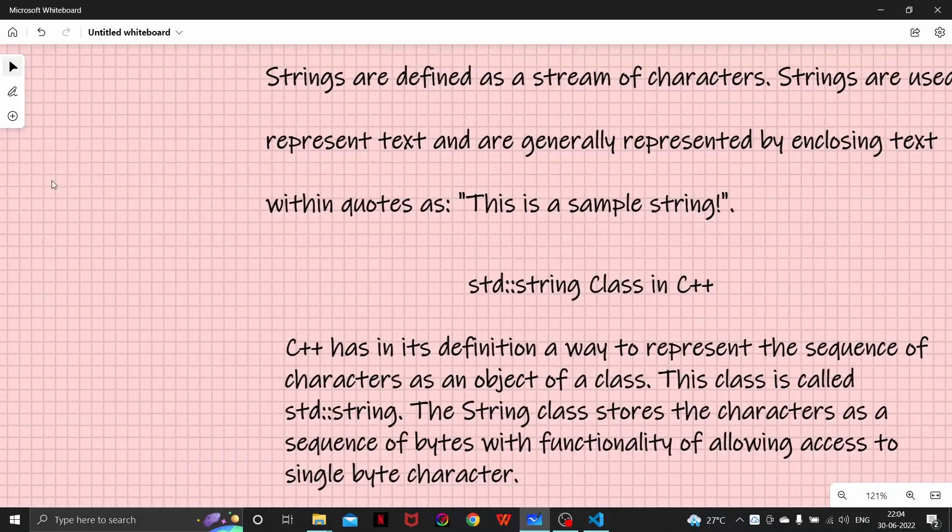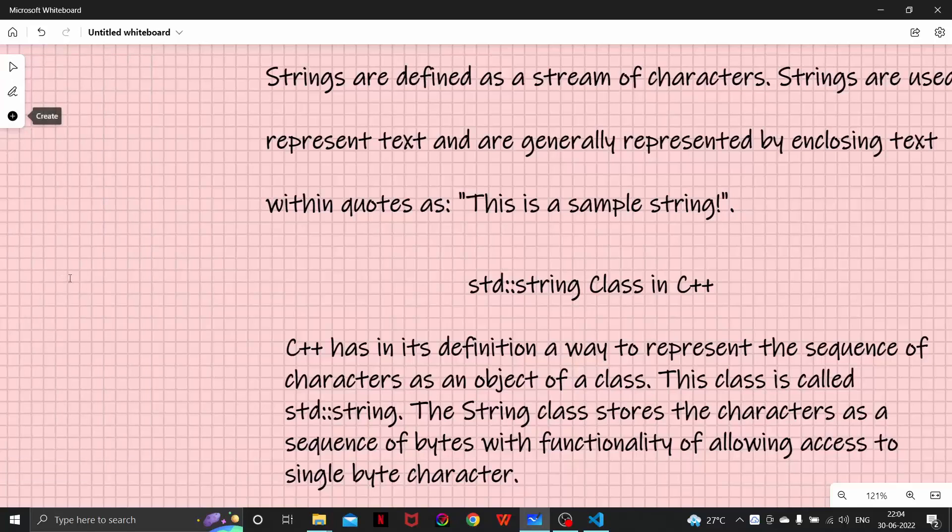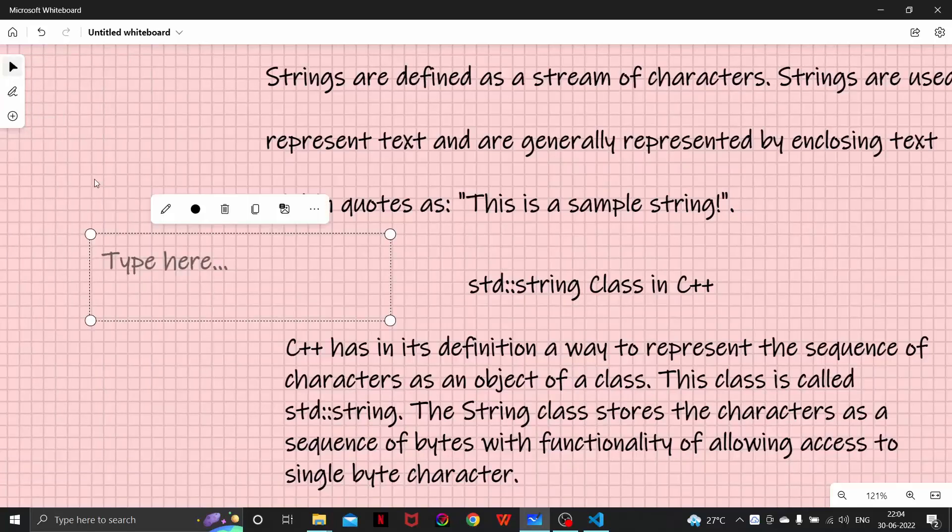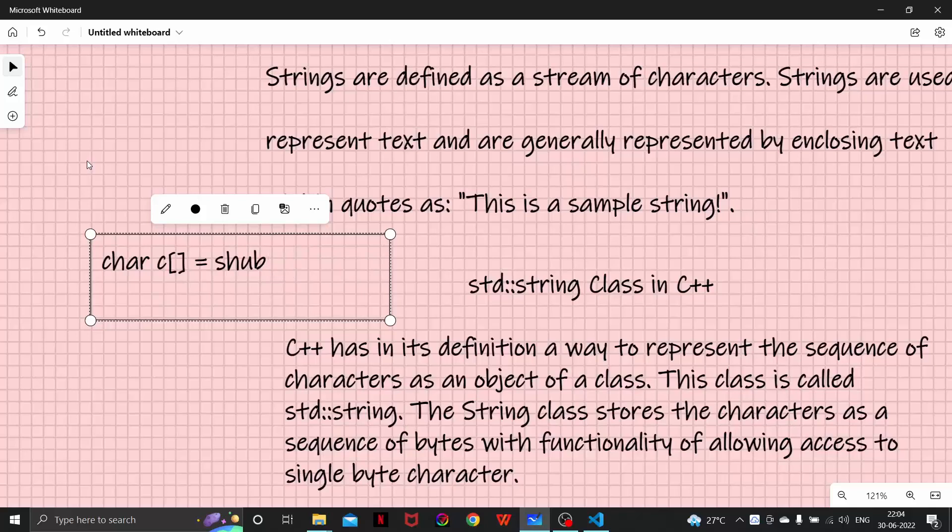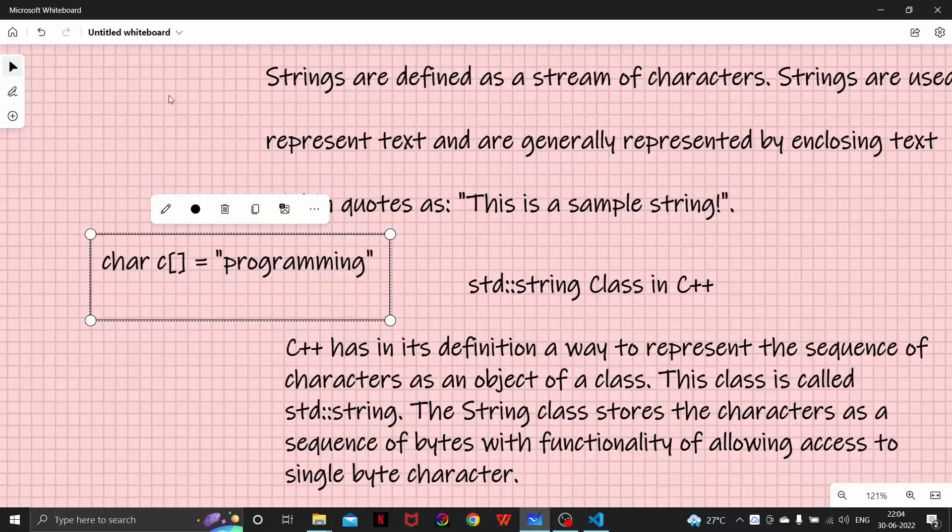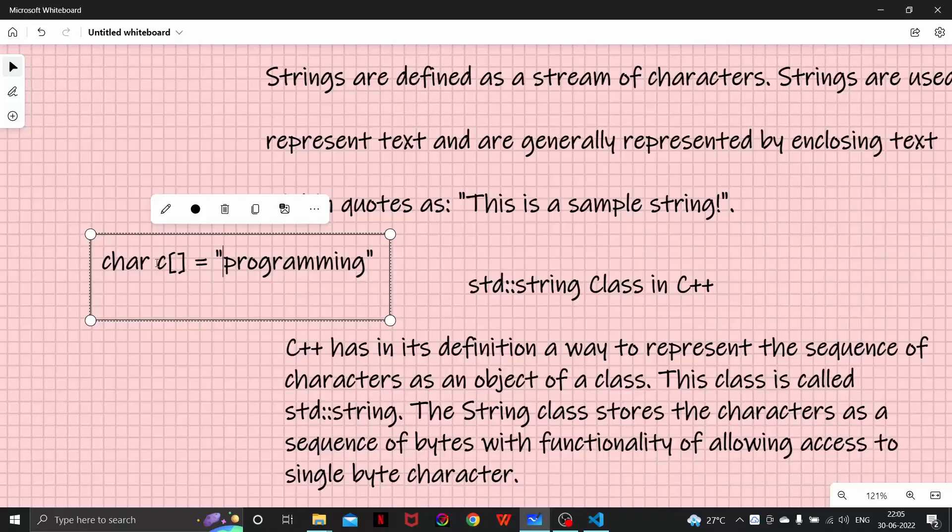Now if you have learned a little bit about strings in your C language, what happened there was we have to make a character array and there is used to show string like this. Basically every character here was part of an array. And if we have to search anything or remove anything we have to iterate over the array.